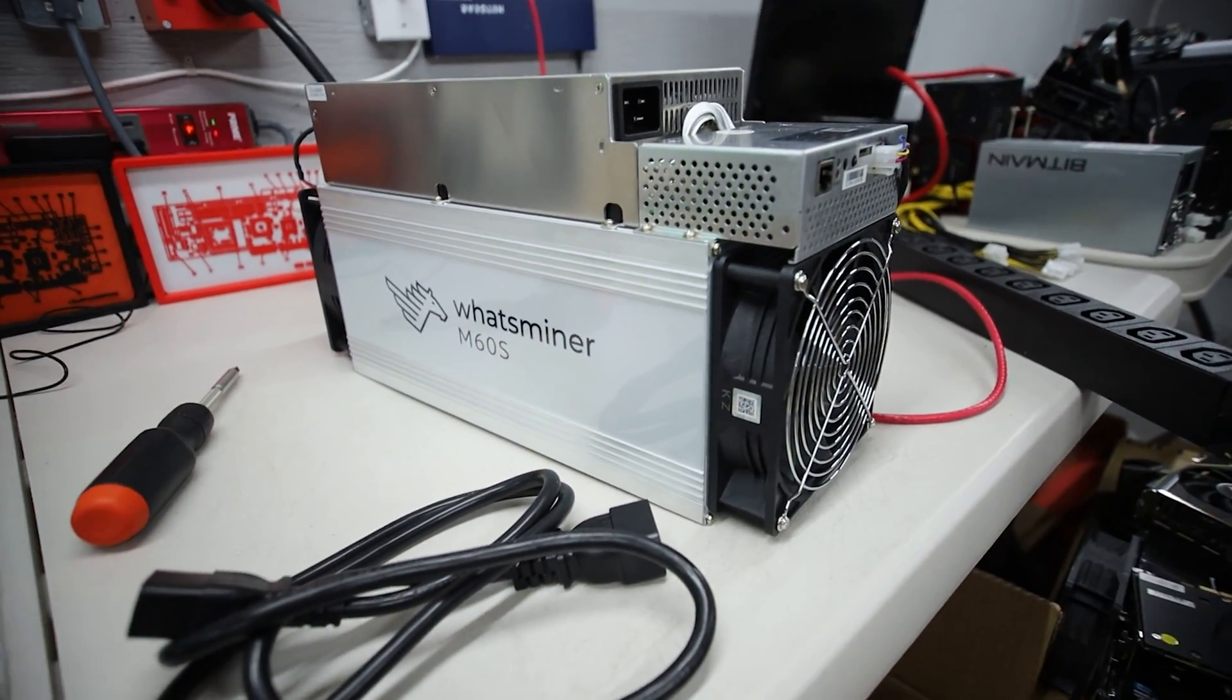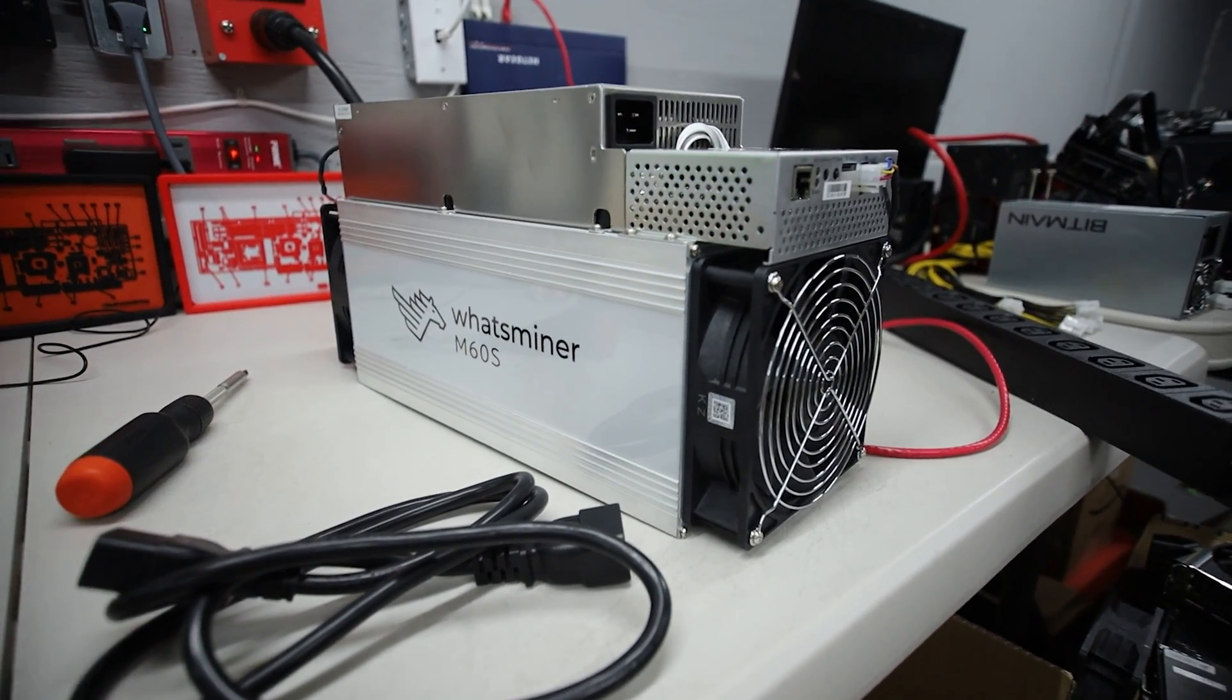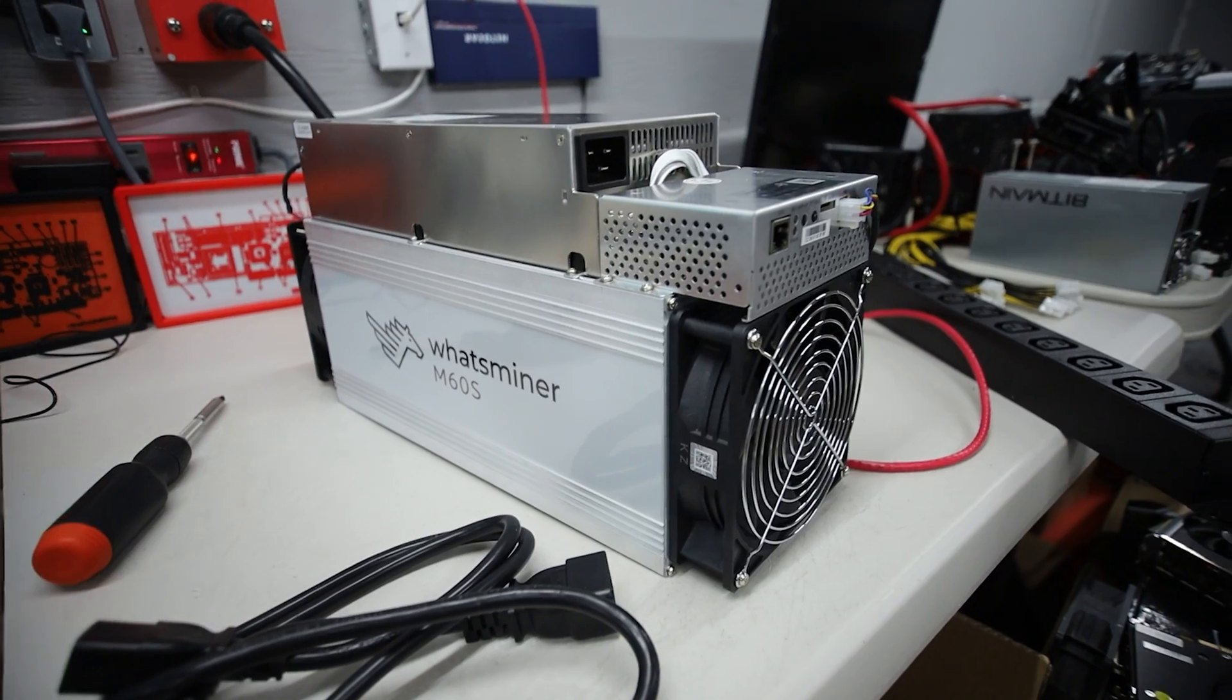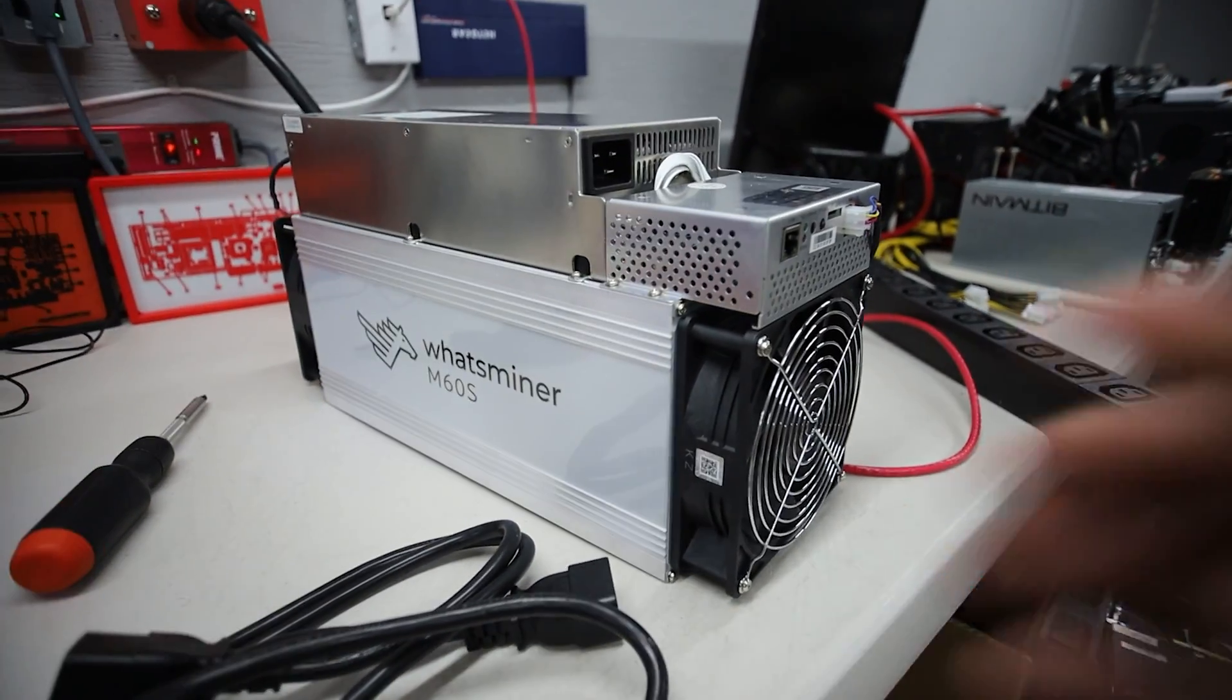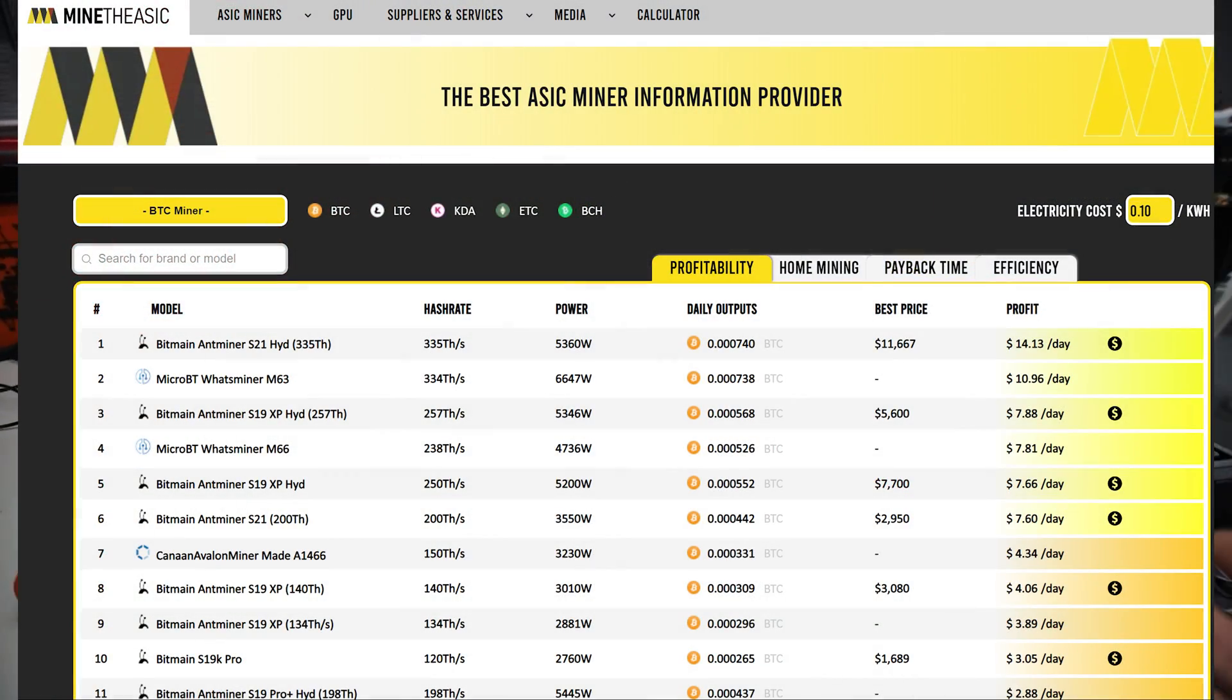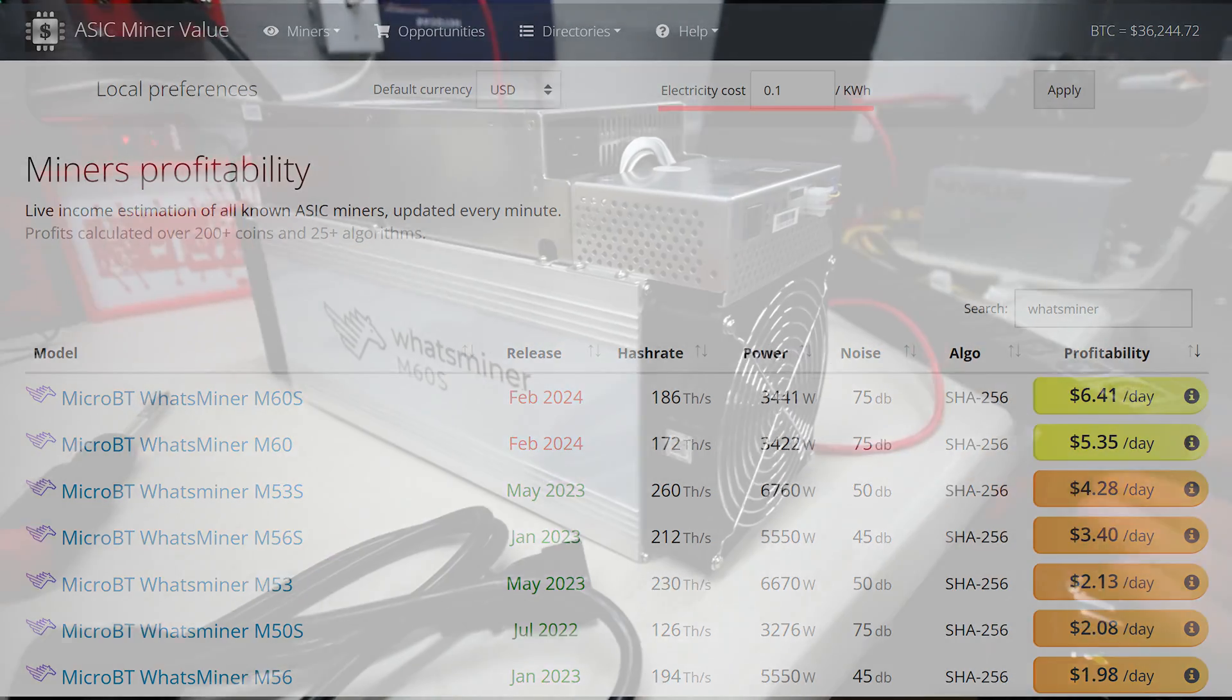So those are things to consider if you're wanting to get into Bitcoin mining as a residential miner. The biggest one is going to be your electrical cost. If you go on certain calculator websites such as minetheasic.com or asicminervalue, you can generally punch in your electrical cost and see how much you're making in terms of profit against the cost per kilowatt hour.